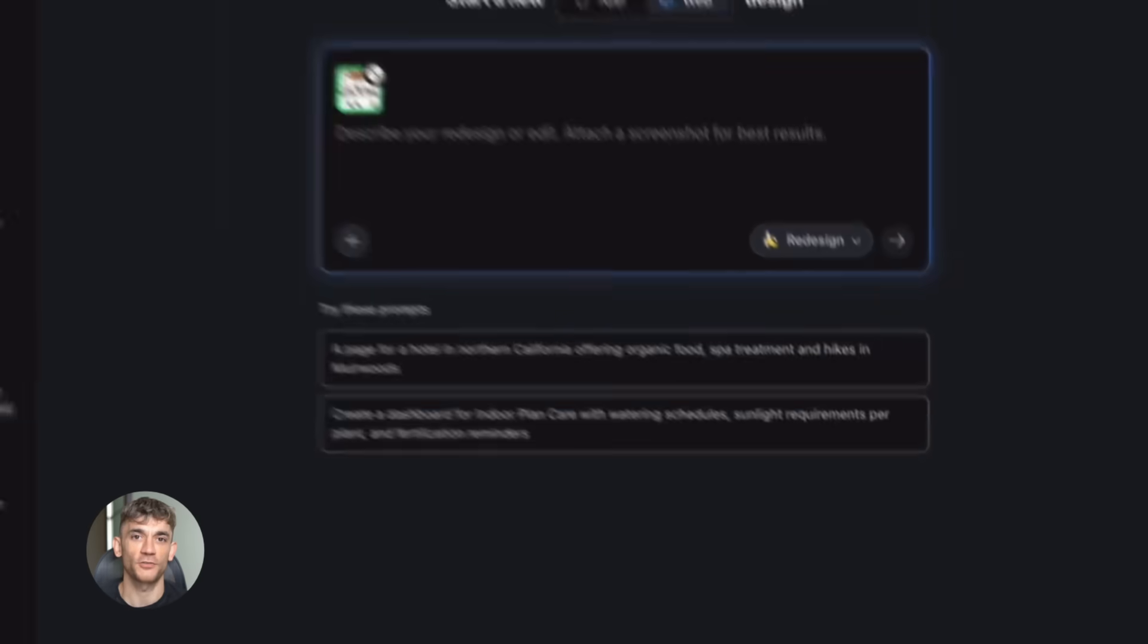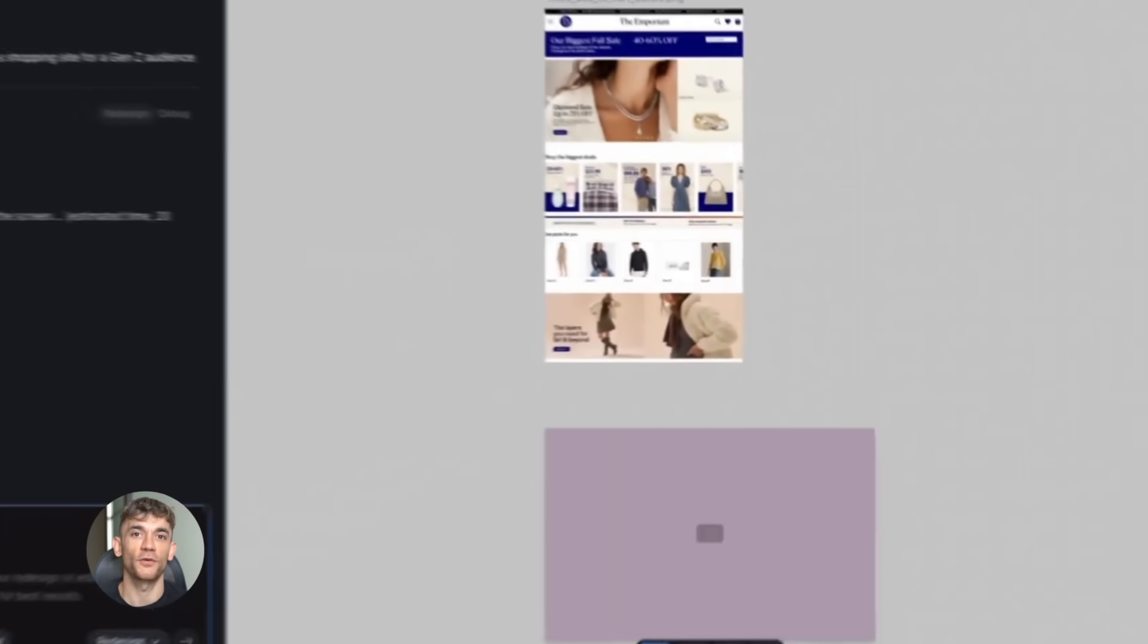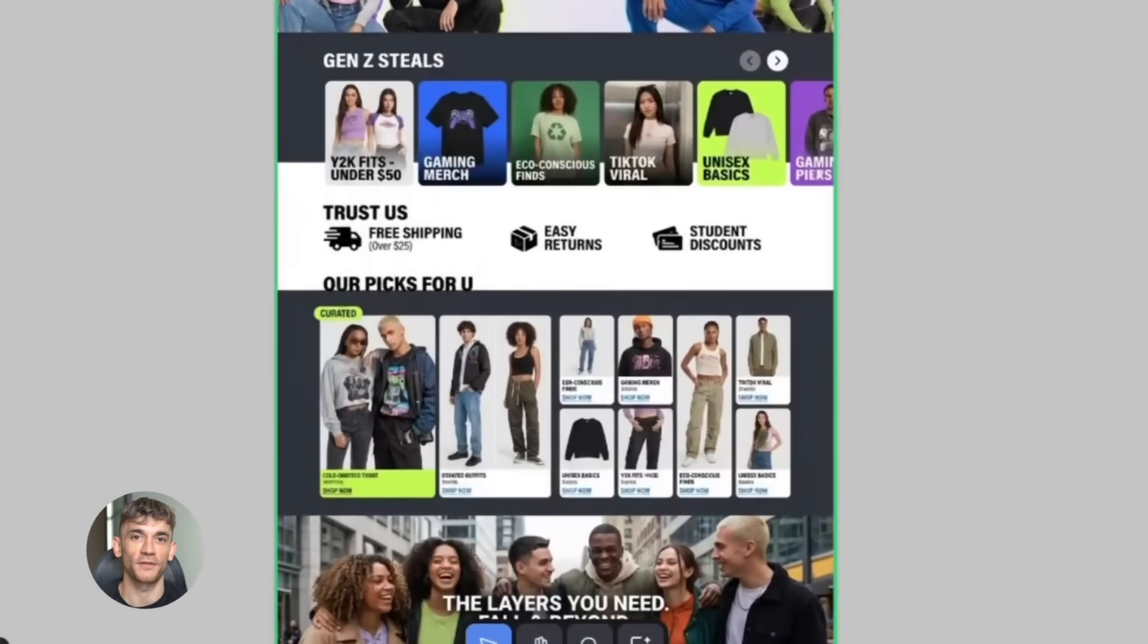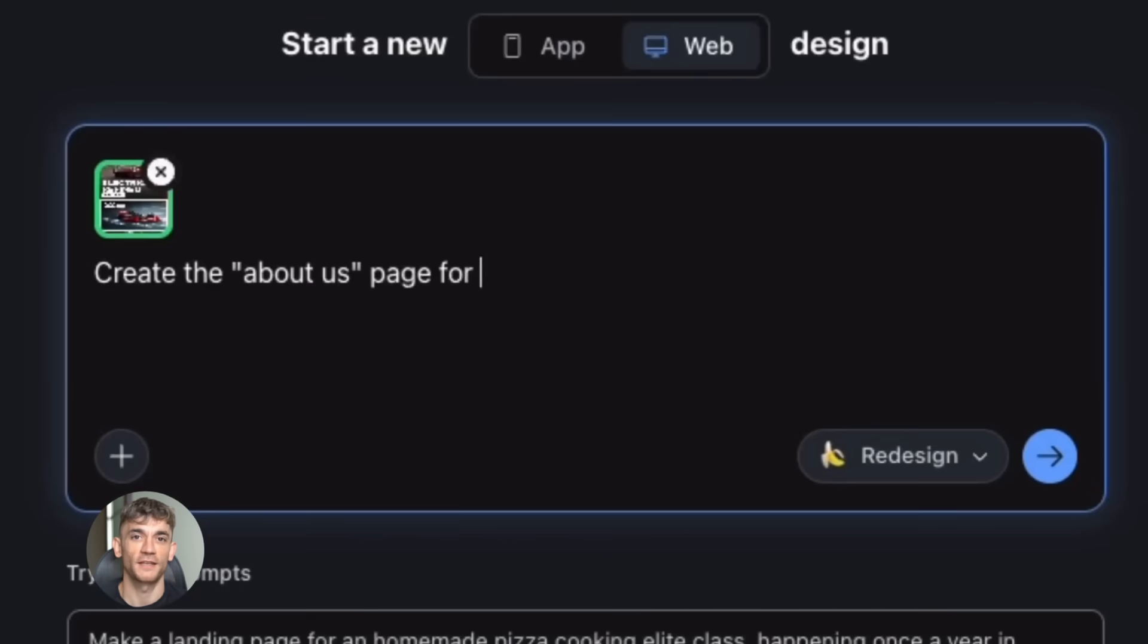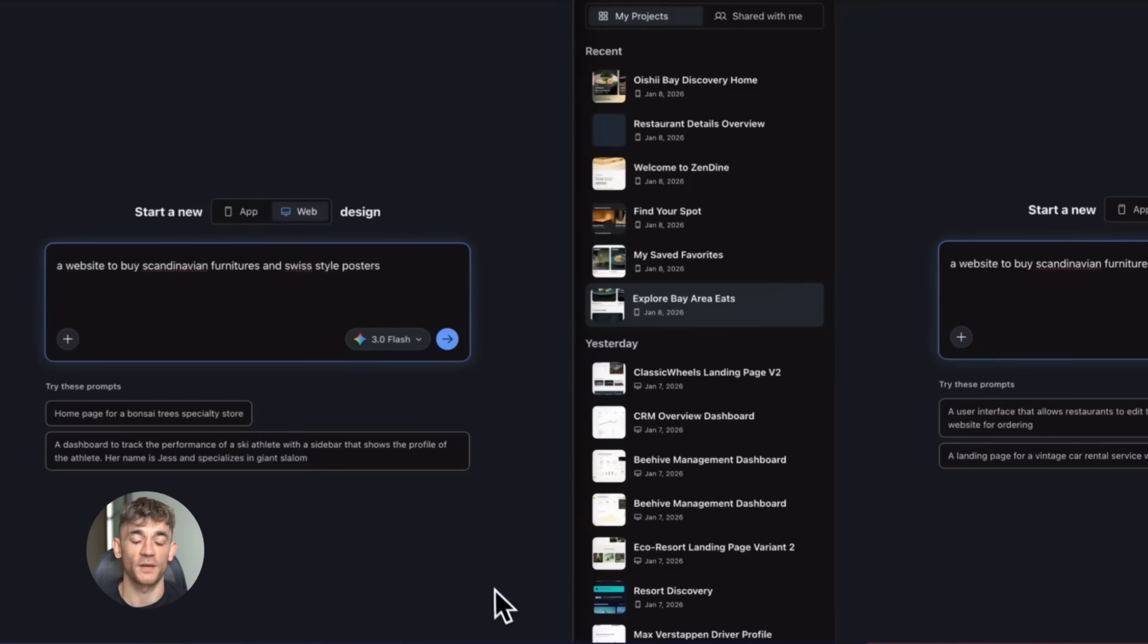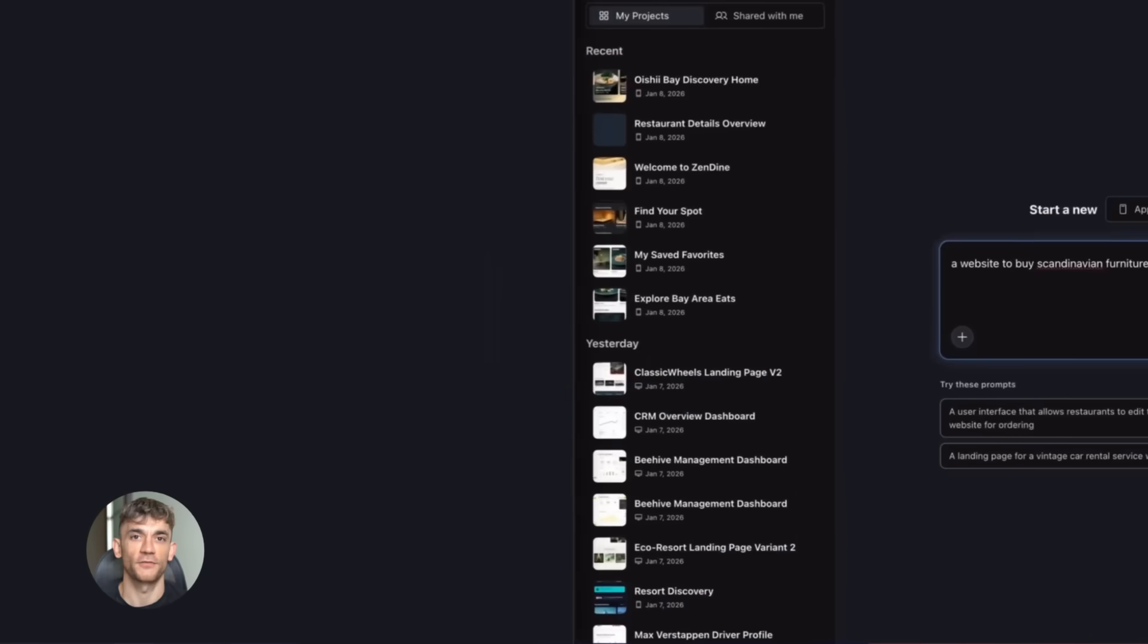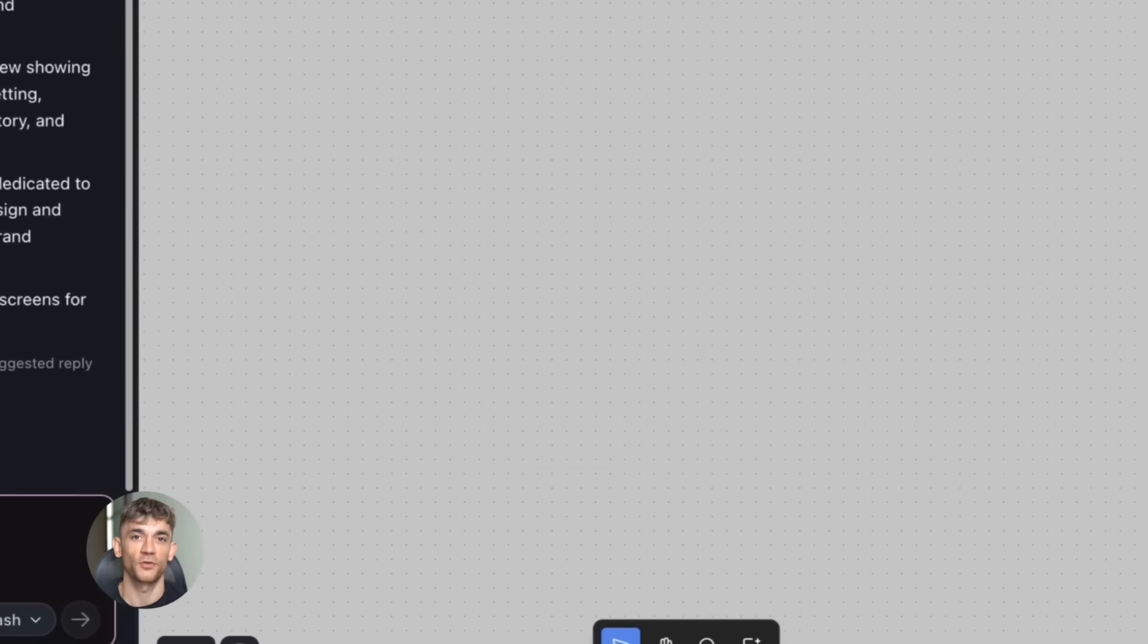Here's why this matters. Fast iteration helps you design better products. Think about it. If you're creating a landing page for your community, you probably don't get it perfect the first time. You want to test different headlines, layouts, call to action buttons, see what converts better. With Gemini Flash and Stitch, you can create 10 different versions in the time it used to take to make one.